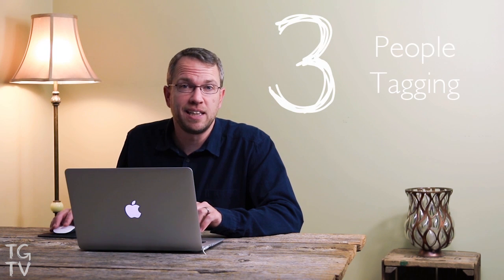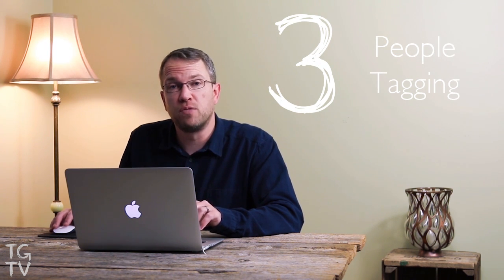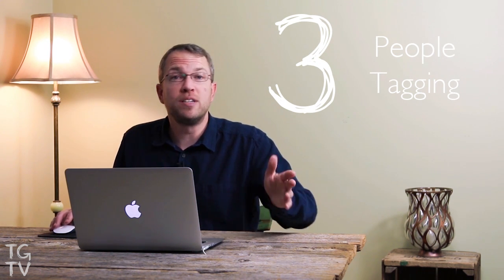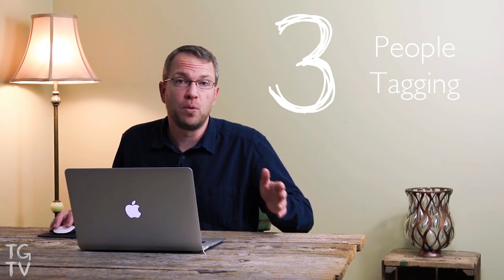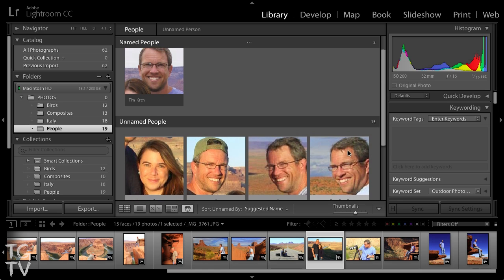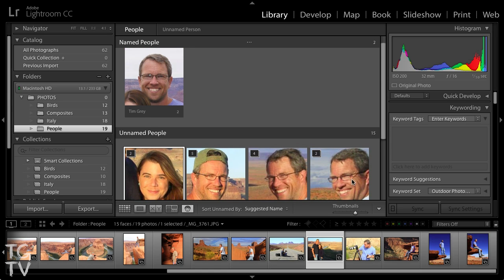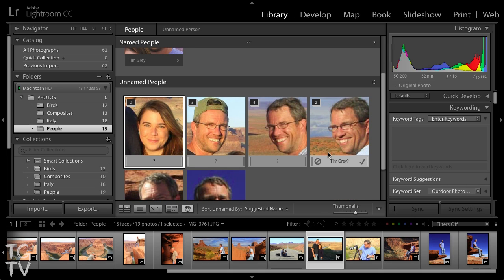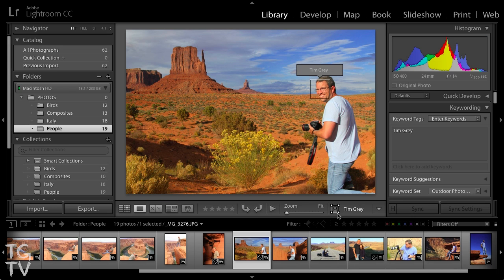In addition, we can also tag people in Lightroom — tag the people that appear in our photos. While we could always assign keywords based on the people in a given photo, Lightroom now helps automate that process. When you enable the people identification or recognition feature, Lightroom will examine all of the photos in your catalog, identify those that it believes contain people, and put a frame over the face of each person.